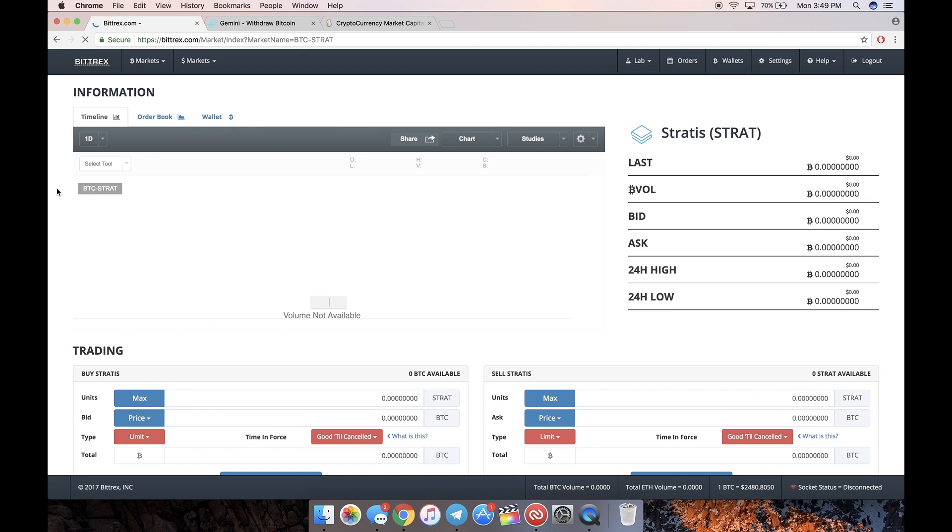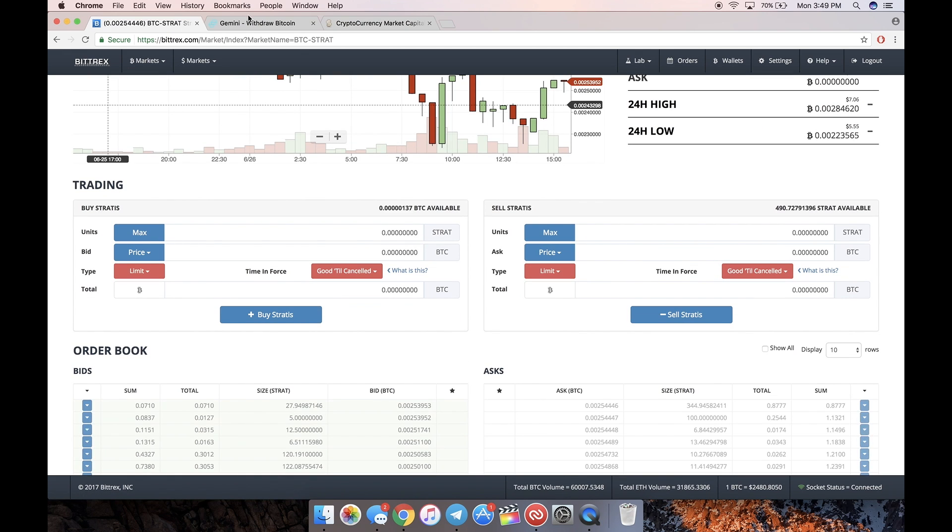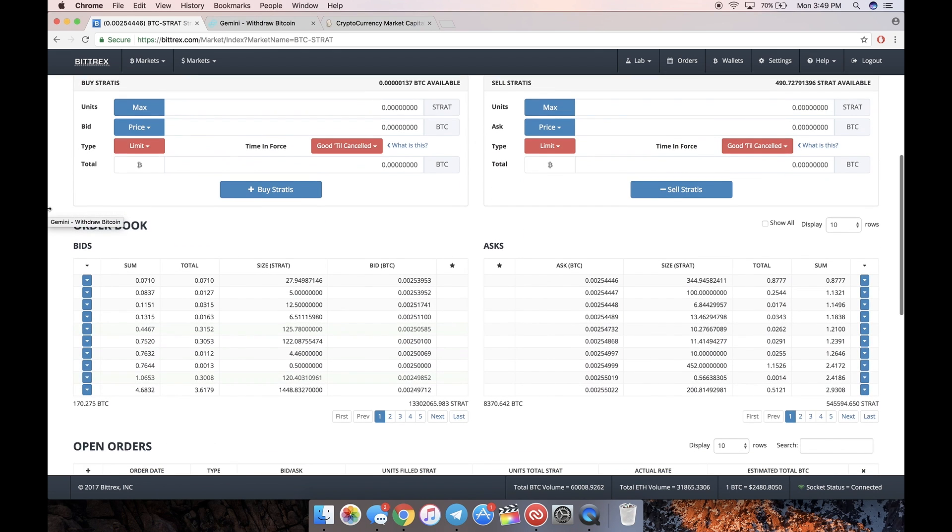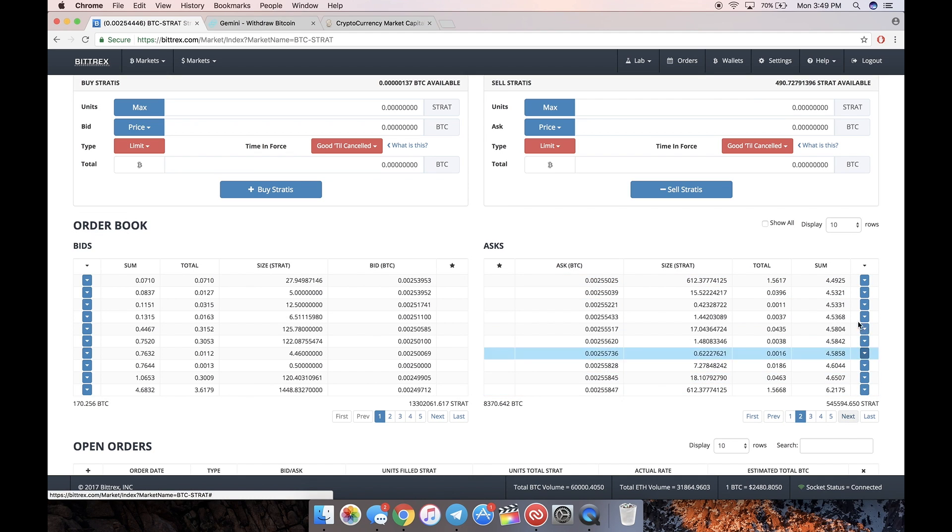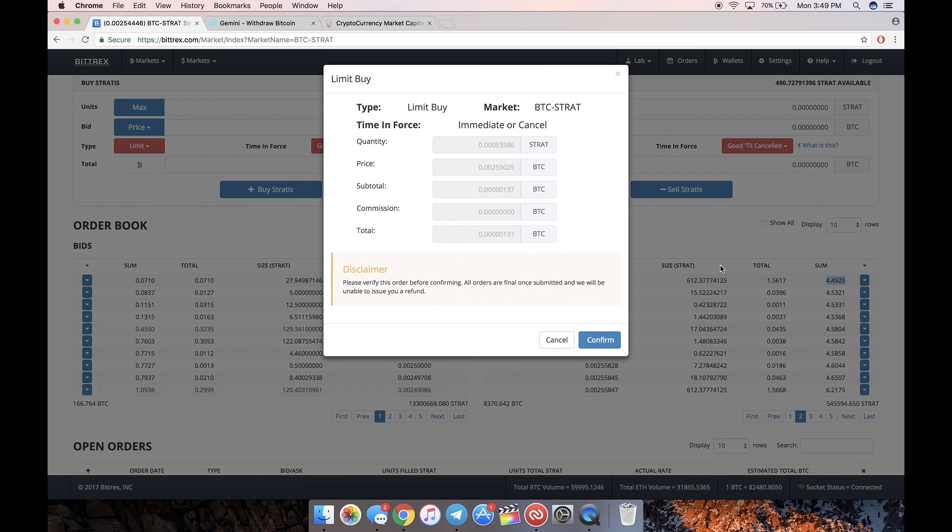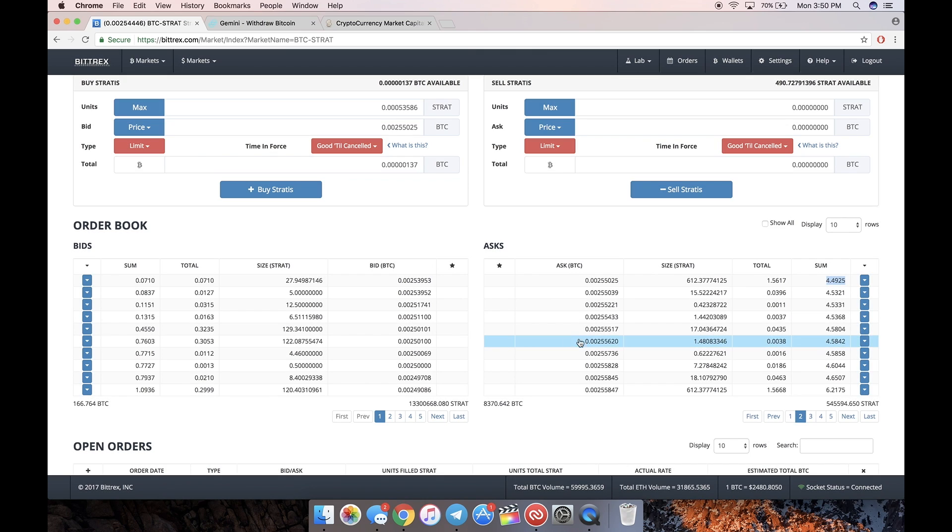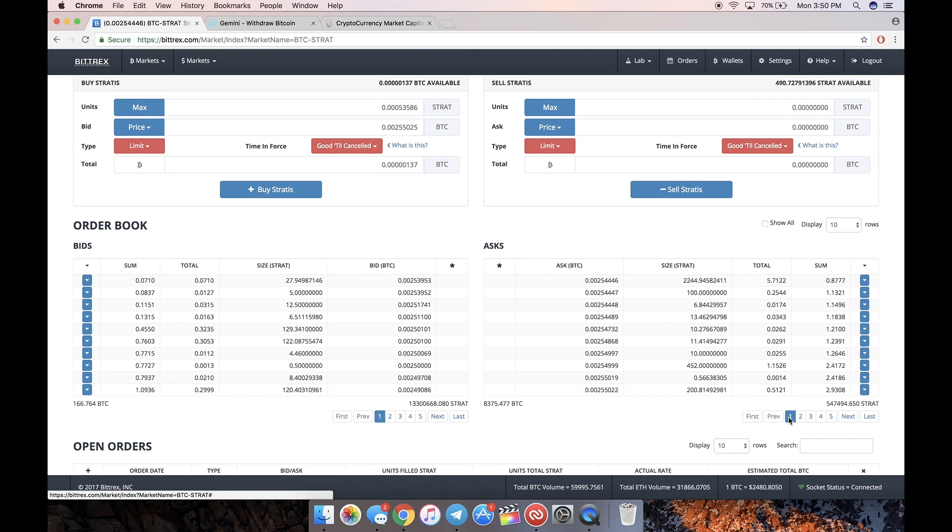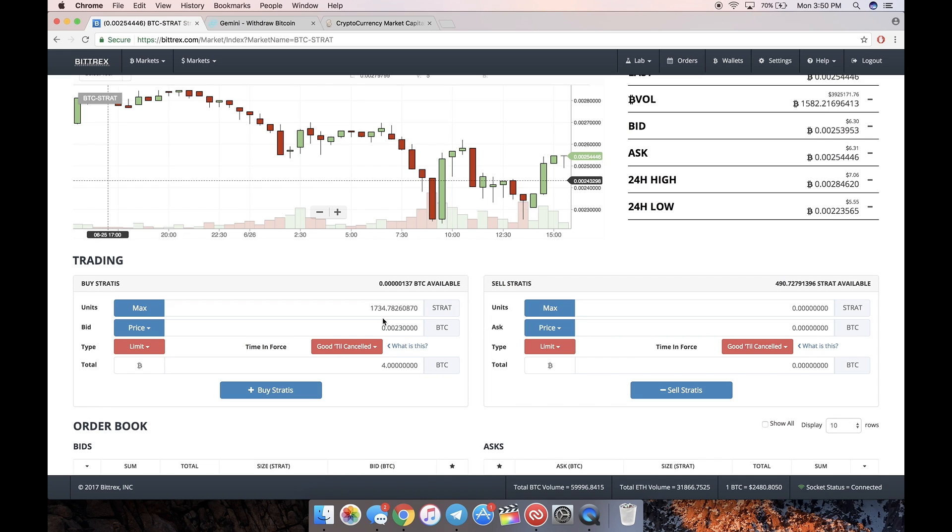If you want to buy four Bitcoin worth of Stratus, it's similar to Gemini where there's basically limit orders and market orders. You can either pick off - this is called the ask table. If you want to buy four Bitcoin worth, just click over to see where the sum is greater than or equal to four. Click this little arrow and you can buy it. That'll pick all of the current limit orders on the ask side off. But if you want to buy it at a particular price, like let's say 0.0023 Bitcoin, do that, put in four BTC, and that'll get you 1734 Stratus.